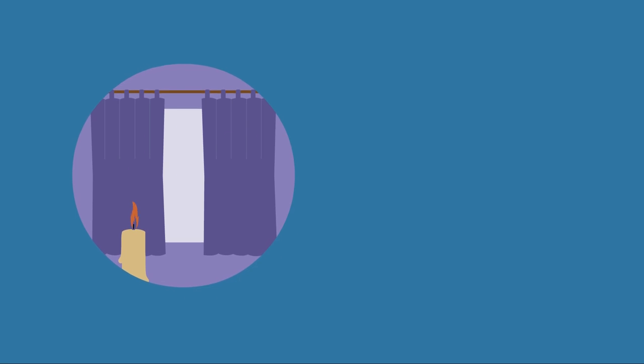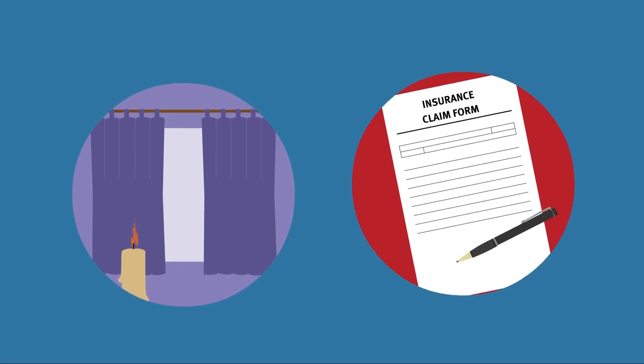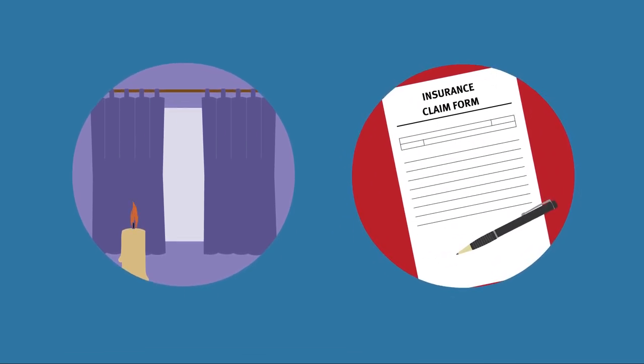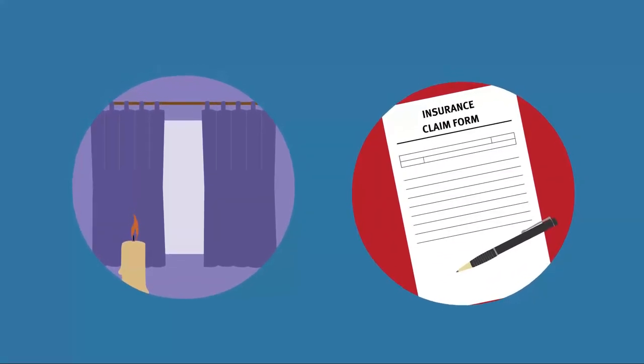Moral hazards include carelessness, viewing insurance fraud as a victimless crime.